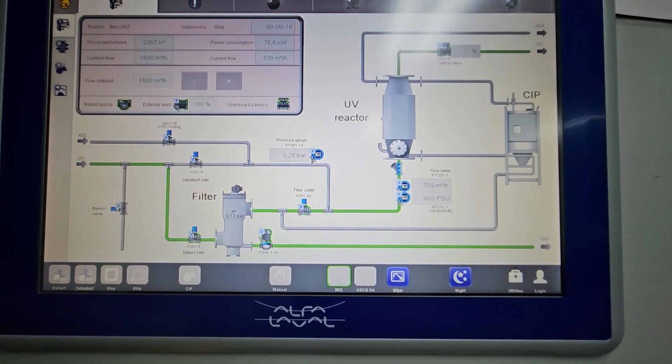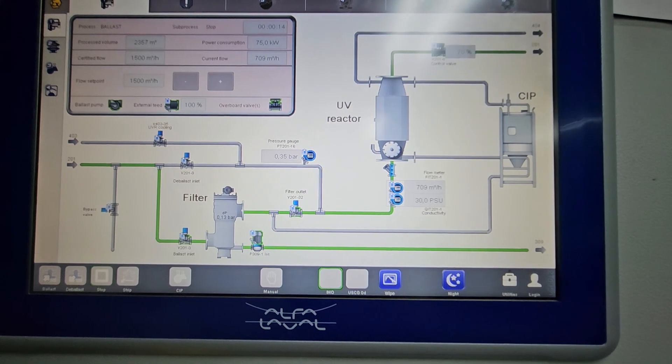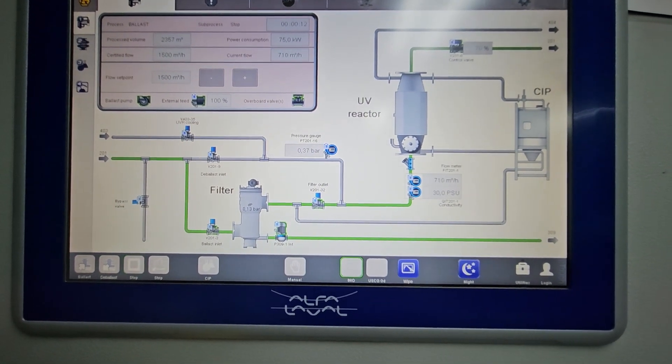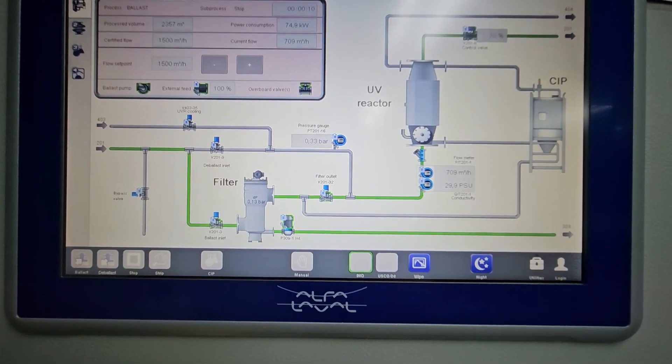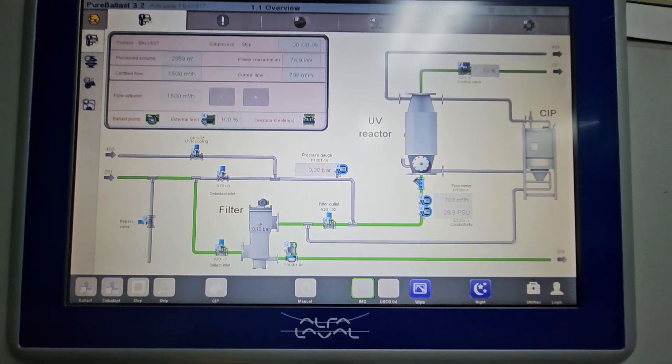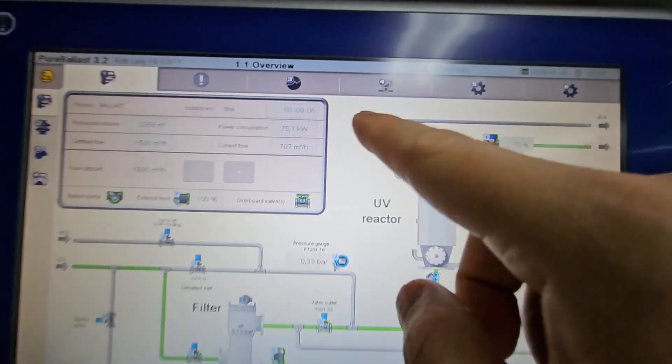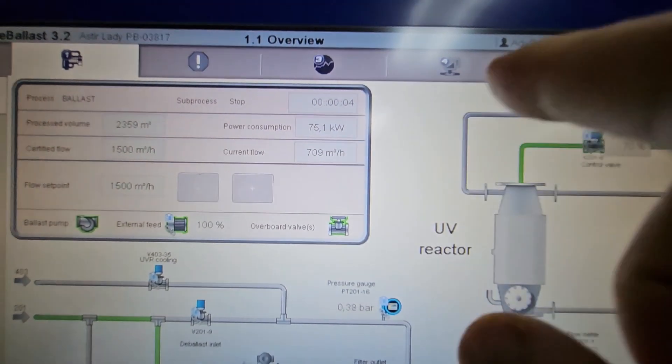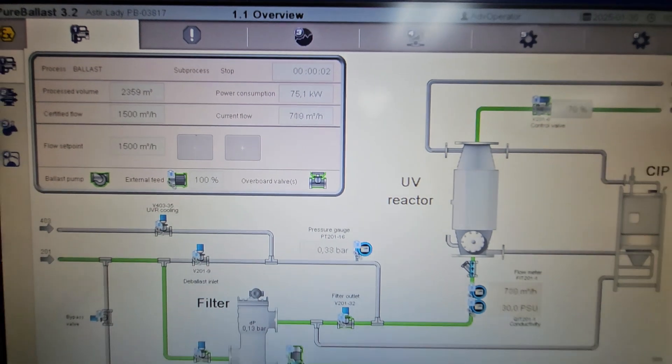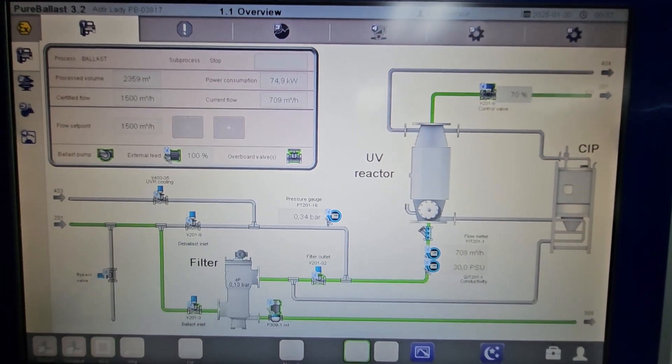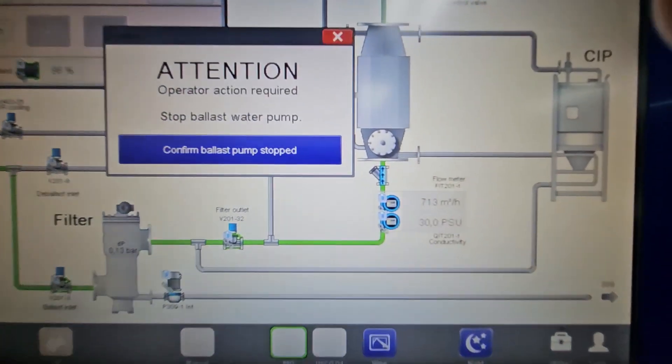And then after that, it will give you a notification that you have to stop the pump or confirm that the ballast pump is stopped. Let's wait for it: seven seconds to go, six, four, three, two, one.